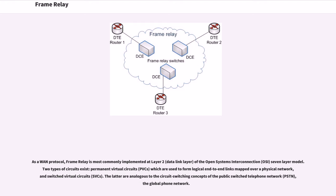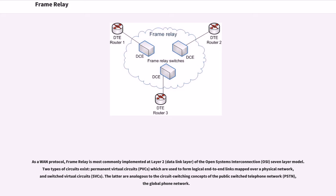As a WAN protocol, Frame Relay is most commonly implemented at Layer 2 of the Open Systems Interconnection 7 layer model. Two types of circuits exist: permanent virtual circuits which are used to form logical end-to-end links mapped over a physical network, and switched virtual circuits. The latter are analogous to the circuit switching concepts of the public switched telephone network, the global phone network.